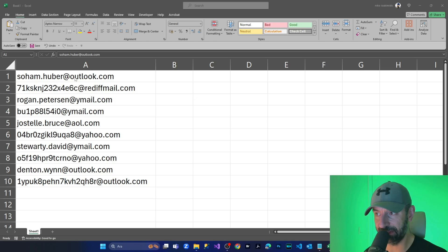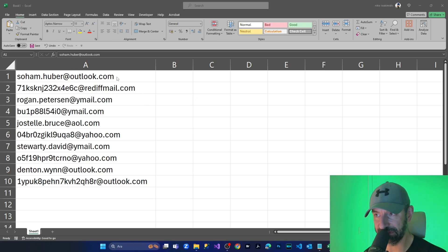In order to do that, I have created 10 random email addresses. And at the end of this cell, I'm going to put the sign of semicolon. Let's do it all together.